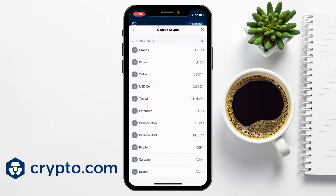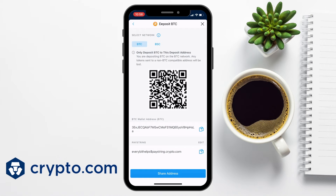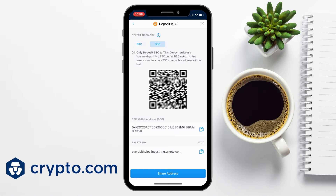You'll then see a list of all the available cryptocurrencies to deposit, so you'll want to select the cryptocurrency that you want to find the wallet address for. For the moment, I'll locate my Bitcoin wallet address. Some cryptos can be transferred on multiple networks or blockchains, and if this is the case, you'll have options under Select Network. To choose the correct network, you must check which network you're sending your crypto on, as you can risk losing your crypto if the incorrect network is selected.